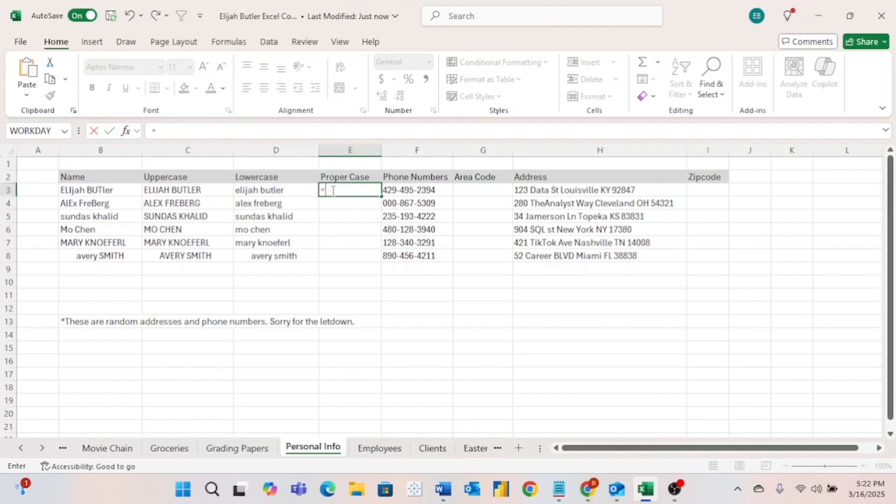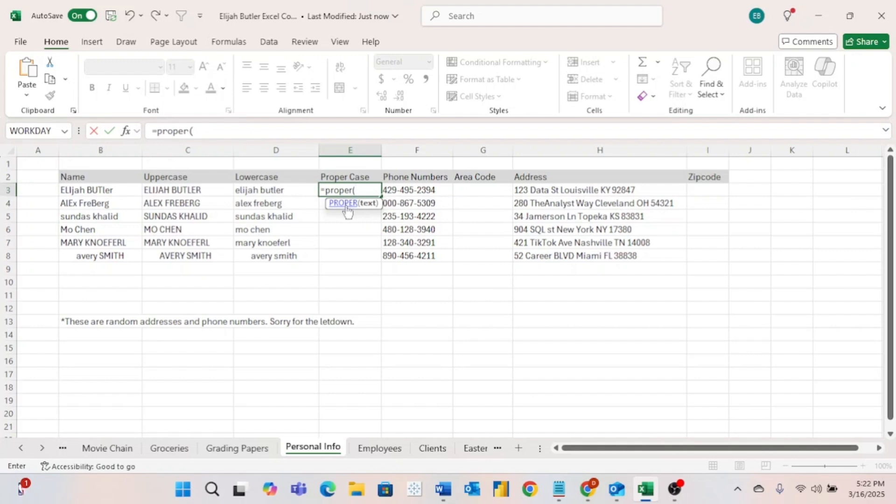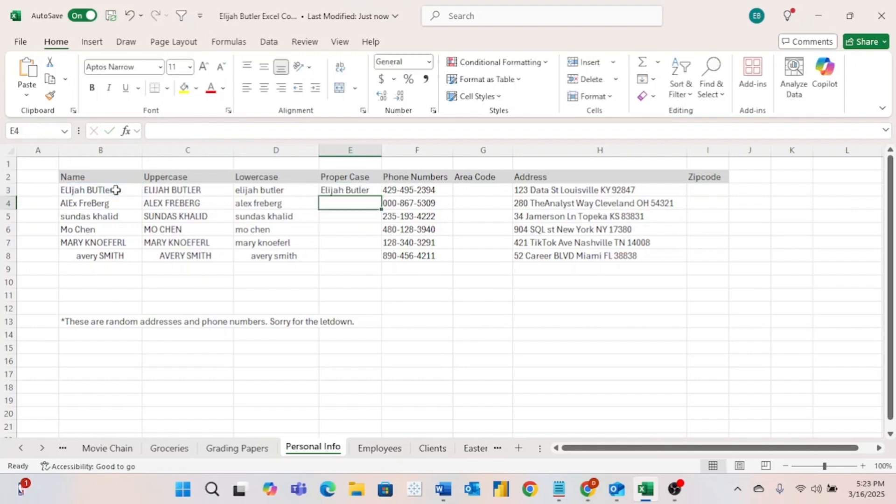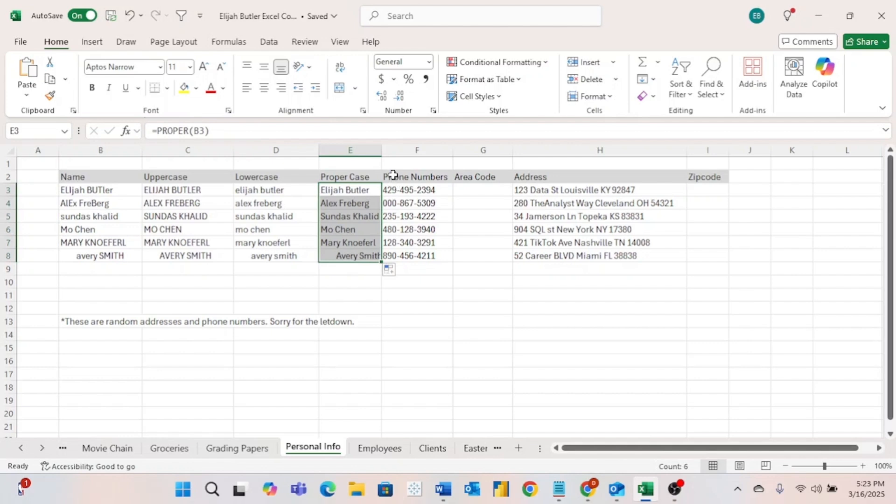And then last is PROPER. Often when we're working with names or any kind of specific noun, we're just going to want to capitalize the first letter in each word. And that's exactly what the PROPER formula does. As you can see, just like you would read in a book or see anywhere, it has the first letter of my first name capitalized, and then the first letter of my last name capitalized. If I drag that down, that does it to each one of the names listed in our table.